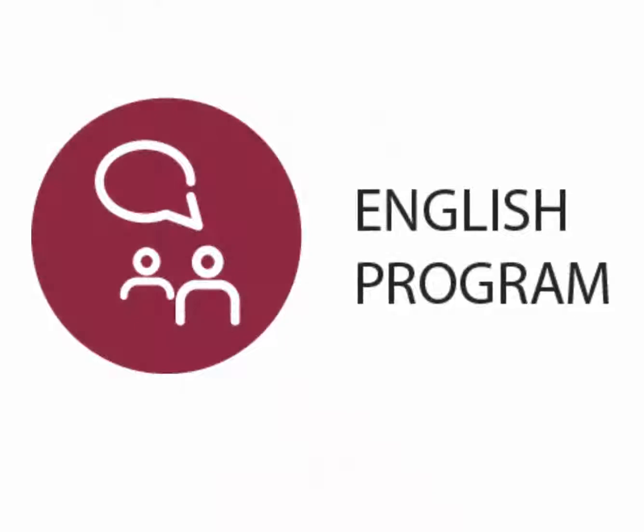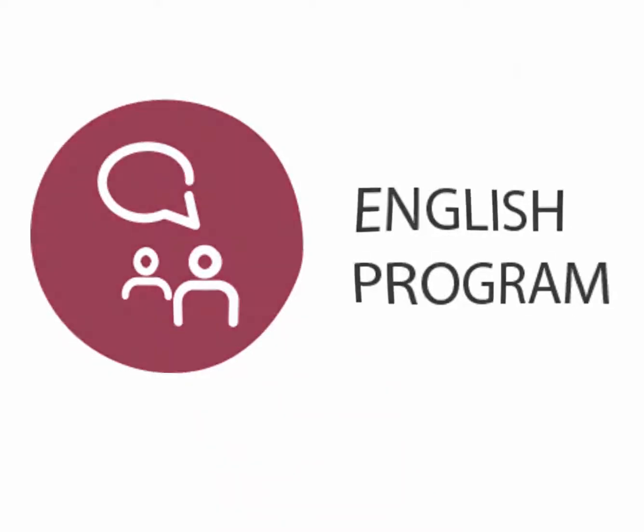Of course. Anyway, thank you for watching.